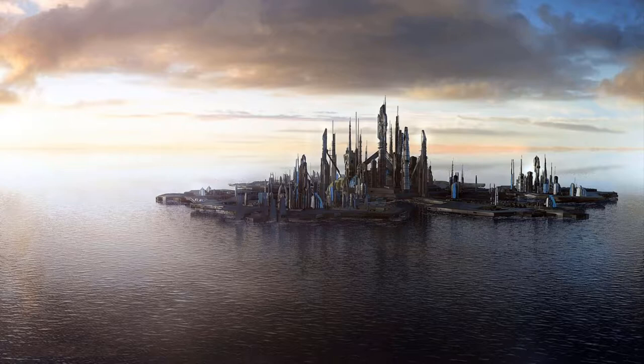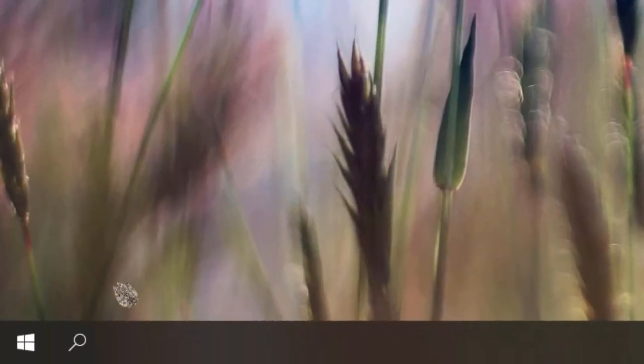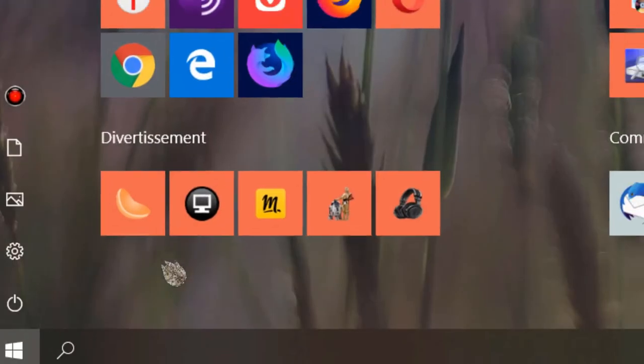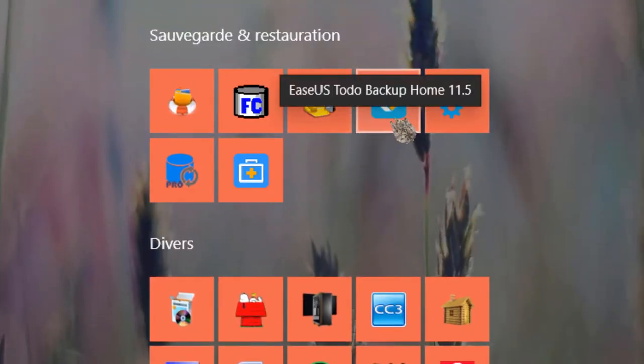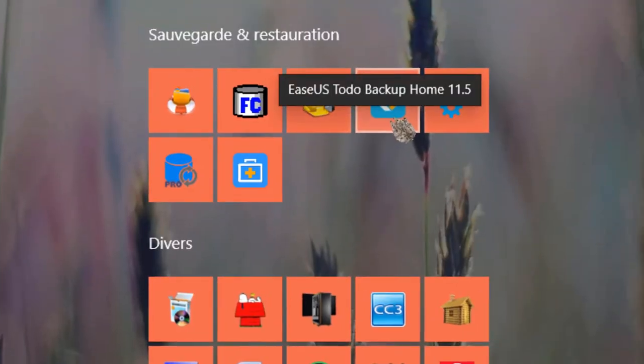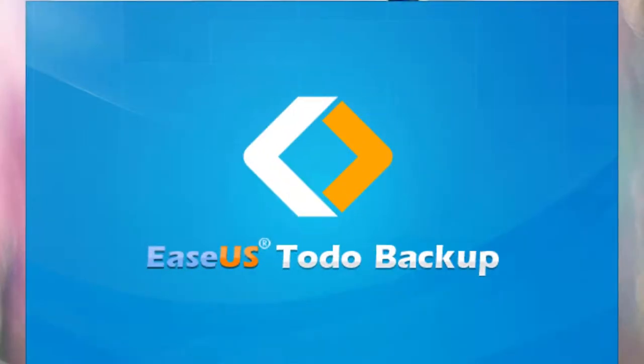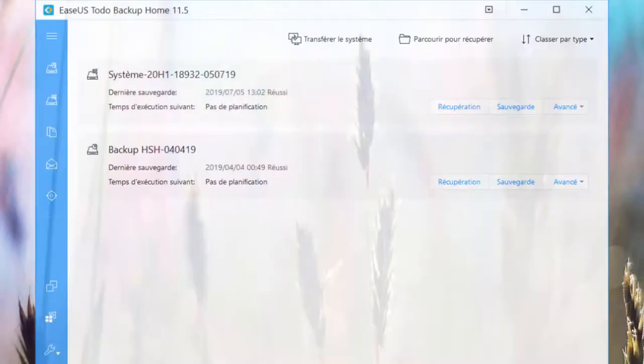Téléchargez et installez le logiciel via le lien indiqué dans la description. Après l'avoir fait, c'est par ici. Une fois votre logiciel ouvert, choisissez ce que vous souhaitez sauvegarder.